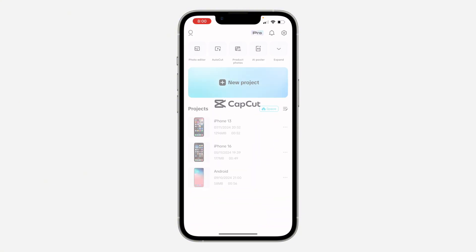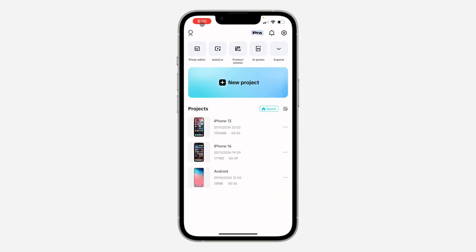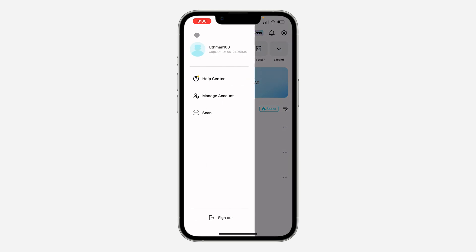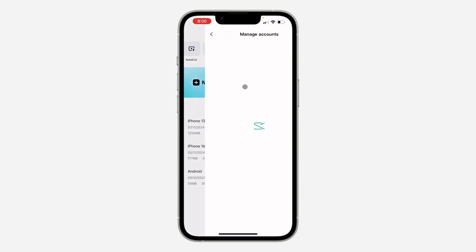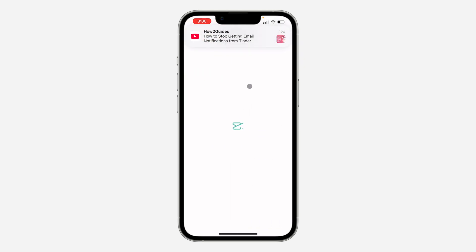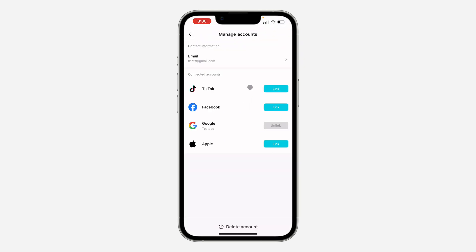The first thing is to open up CapCut and click on the profile icon at the top left corner. Once you click on it, click on 'Manage Account.' In Manage Accounts, you need to click on 'Email' at the top.